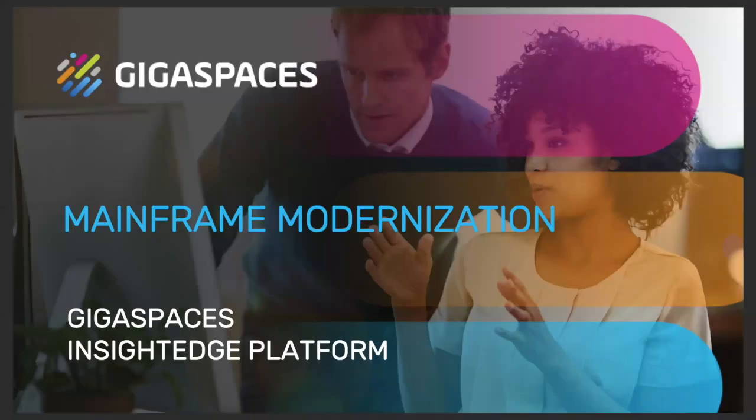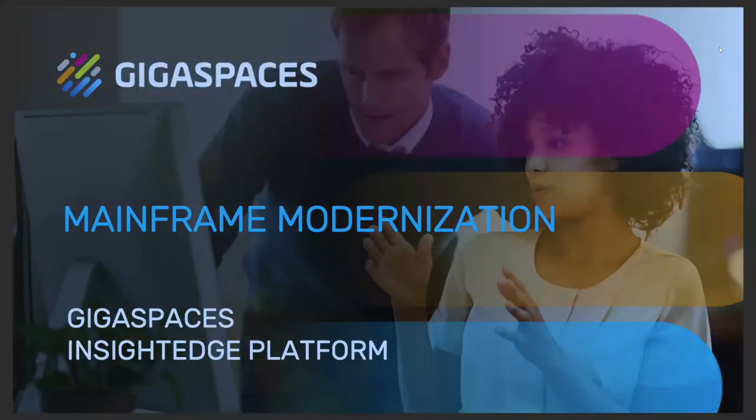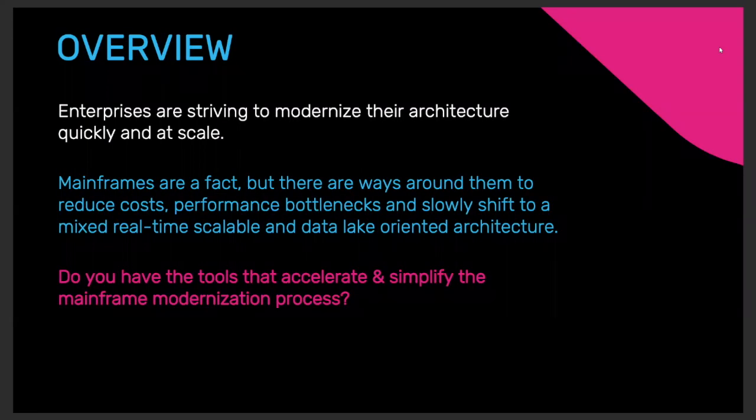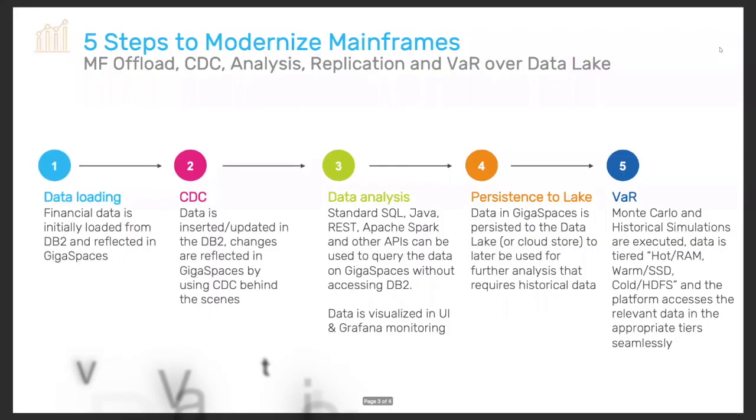Hello and welcome to Gigaspaces mainframe modernization. Enterprises want to increase their performance, modernize their architecture, but mainframes are a fact. How do we bypass that? How do we increase performance? How do we build next-gen architecture? Well, do you have the tools to do it? This is where we preview in five simple steps how to do those with Gigaspaces.